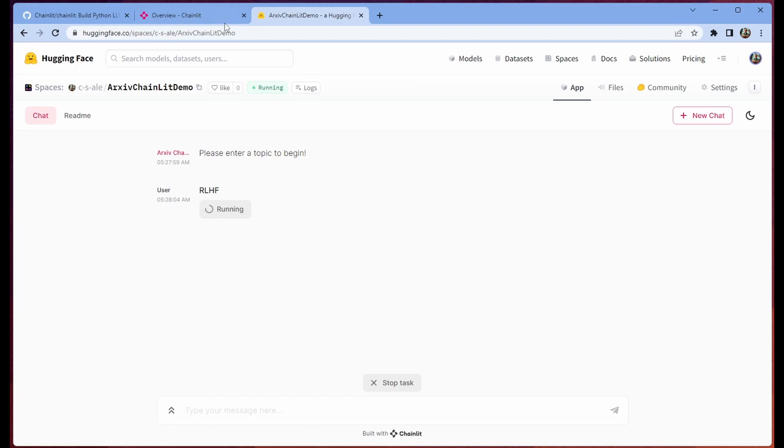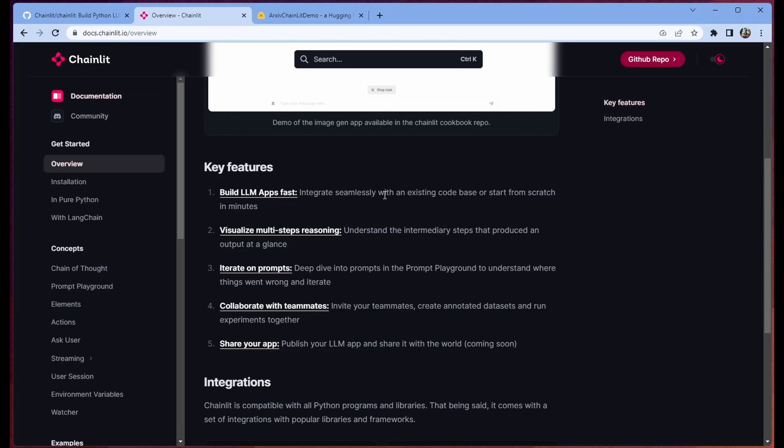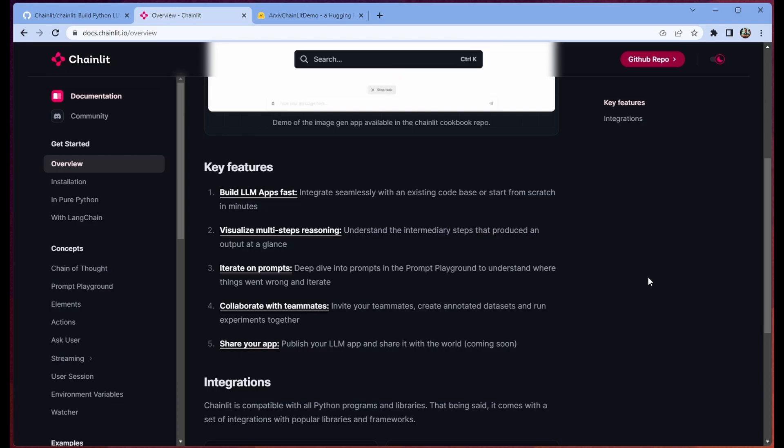So there are a few key features of Chainlit. Number one, it lets you build fast. I agree with this wholeheartedly. It sure does. Building a simple application in Chainlit is very straightforward. If you have any familiarity with Streamlit or any familiarity with Python, you're going to be able to put together some really cool apps that look very slick with very few steps or lines of code needing to be written. Visualizing multi-step reasoning, it does this. It just does it. If you wanted it, you have it. If you don't, you still have it. It's free. It's pretty cool.